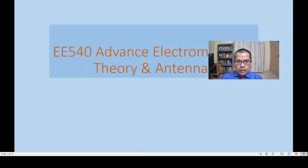Hello, welcome to the class on E540 Advanced Electromagnetic Theory and Antennas. I am Professor Rakesh Singh Satterman.